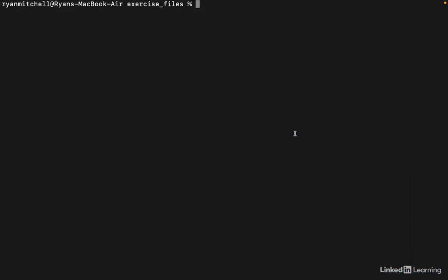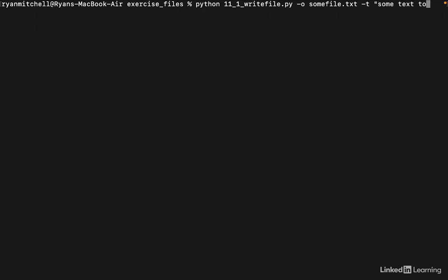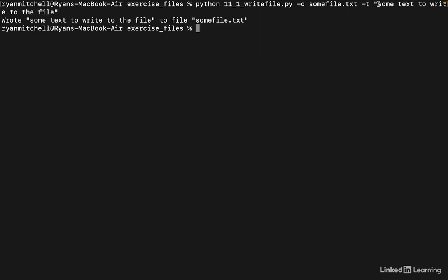And now we can run this program with something like this: -o somefile.txt. And the text is 'some text to write to the file'. So note that I have these quotes around this string, and these quotes aren't actually part of the string. But anytime you have a value with spaces in it, you need to put quotes around the string so that the terminal doesn't get confused about what's a single value and what's potentially multiple values. So it looks like it ran successfully.